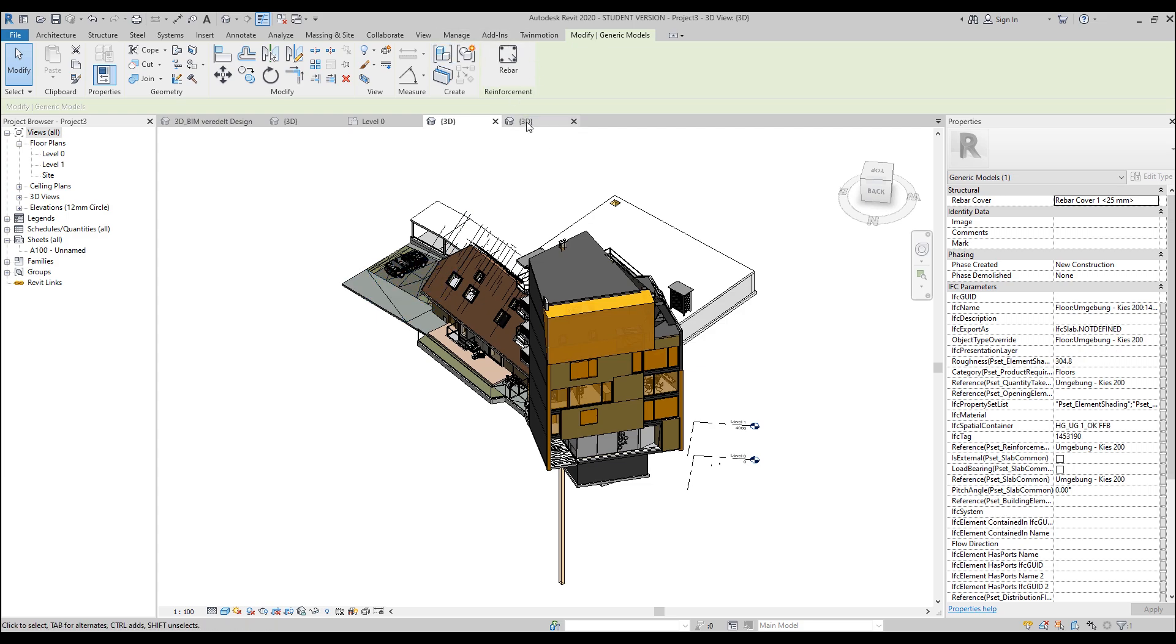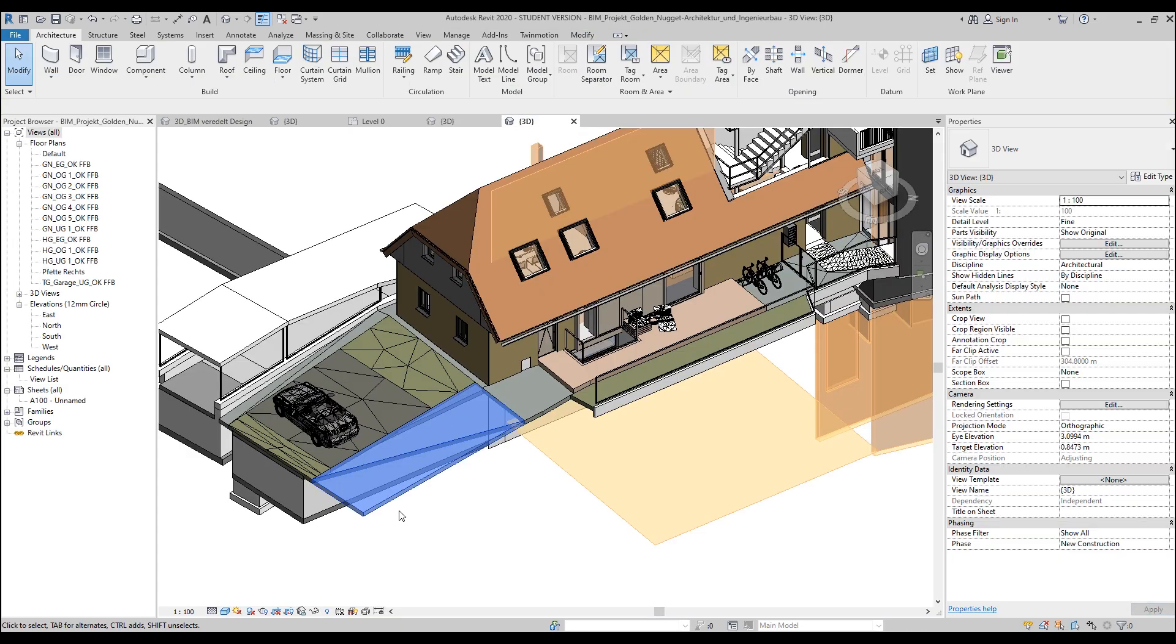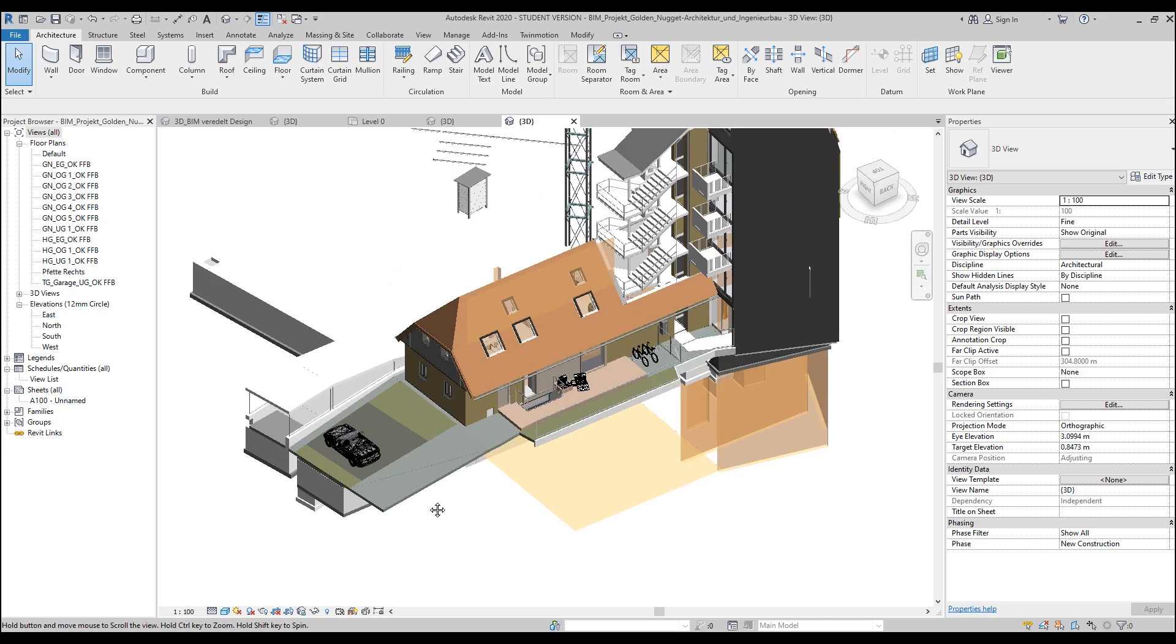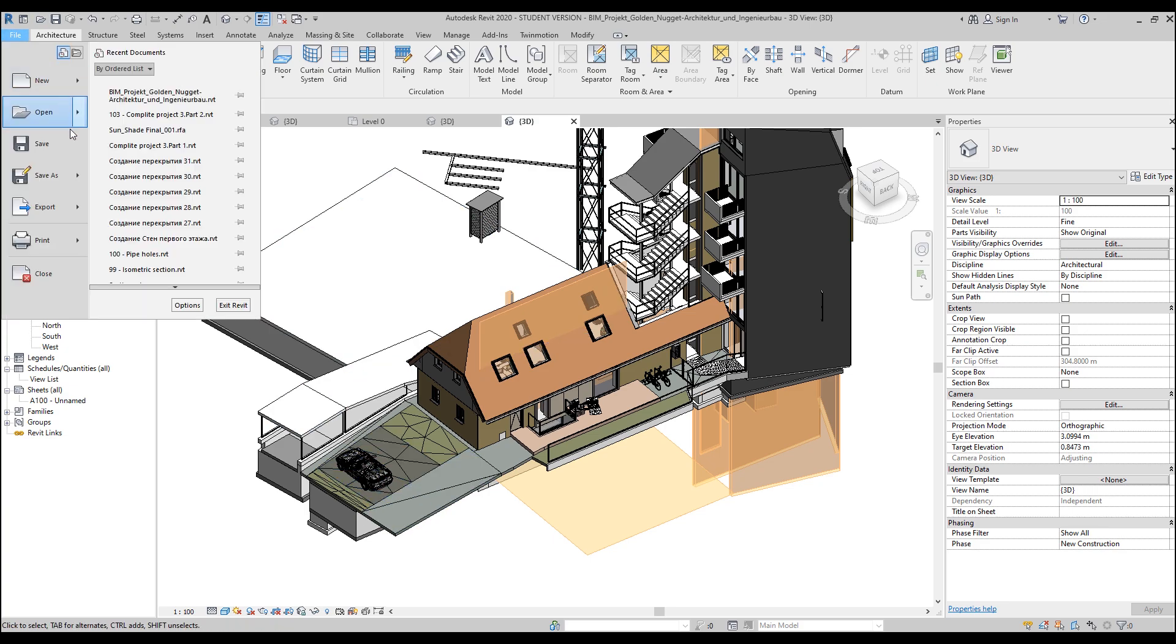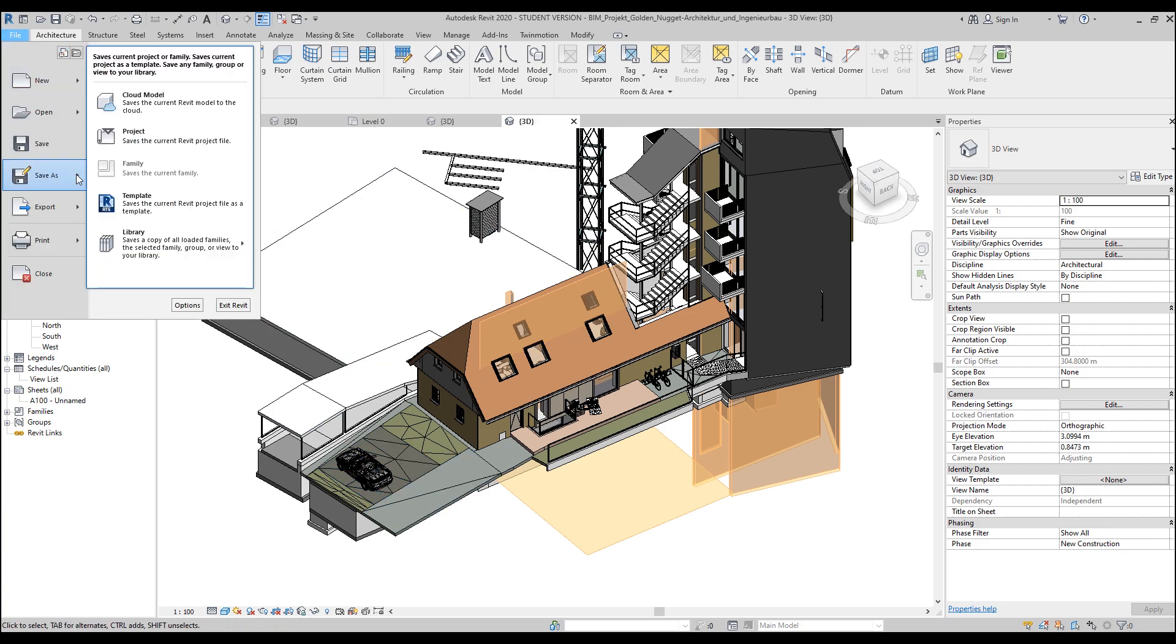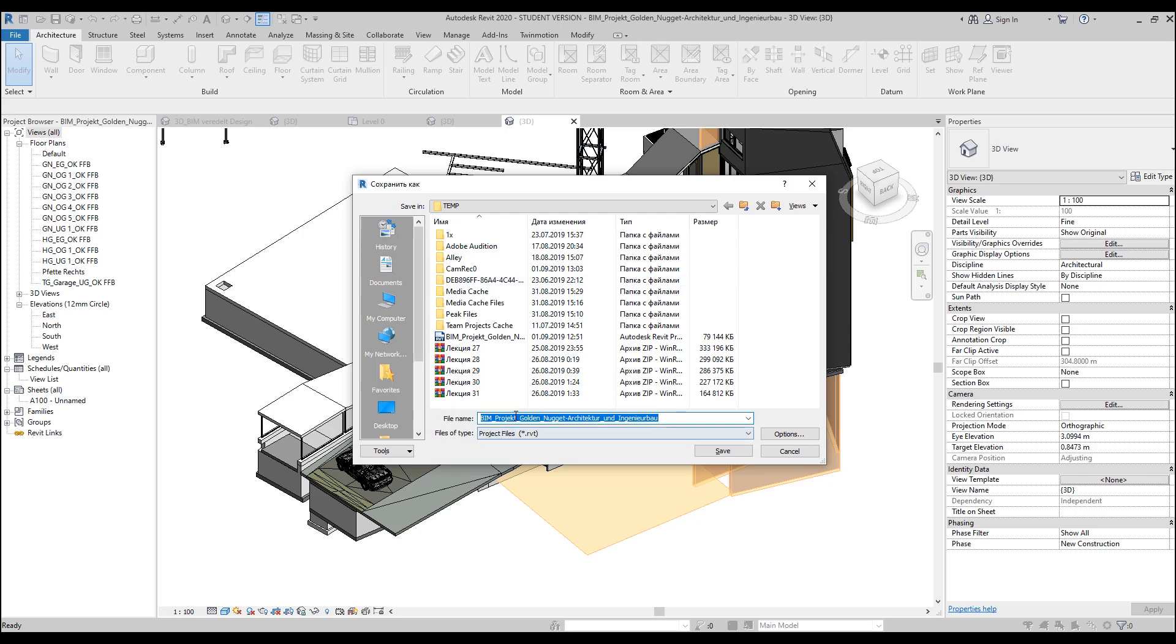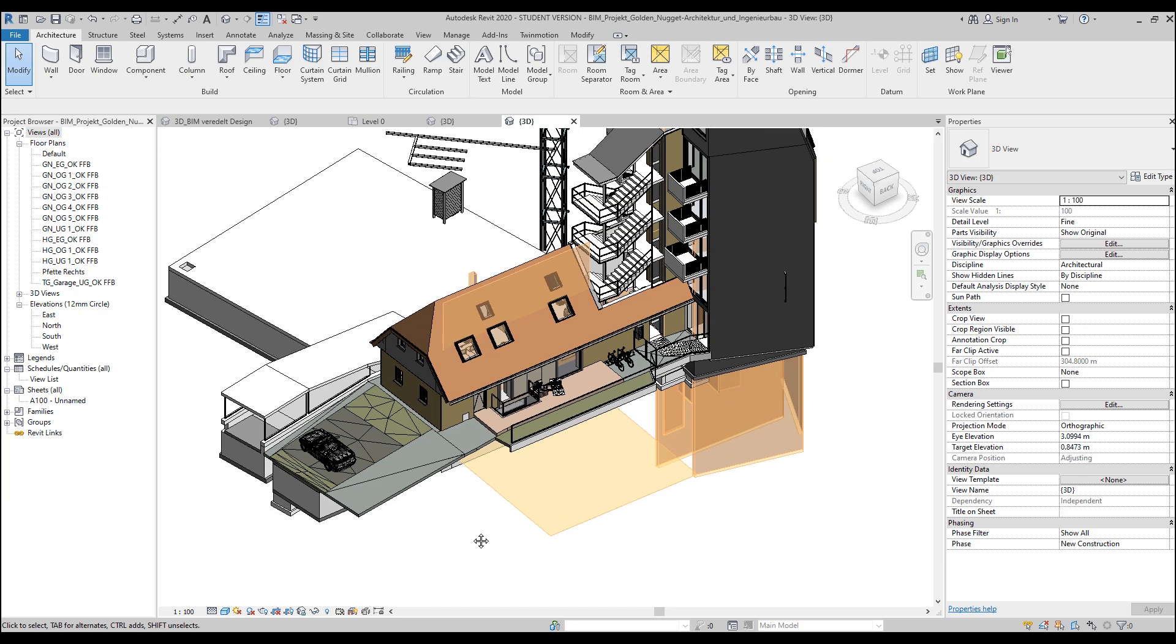So if you want to edit your model from IFC, you should use this type of transferring. Of course, after that, you can just save it like an RVT file, so like a Revit file. You can just save it like a Revit file, and you will use it like a Revit file. So this is the way, these two ways how you can load inside Revit an IFC file.